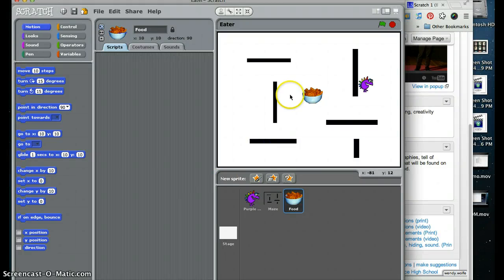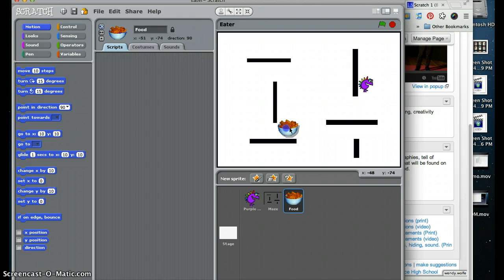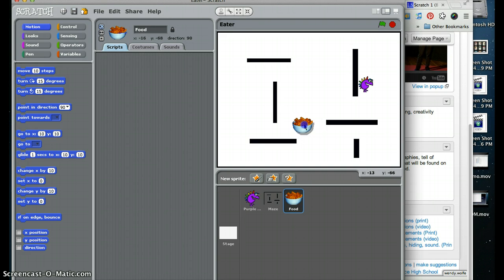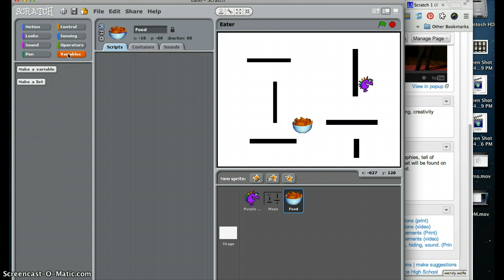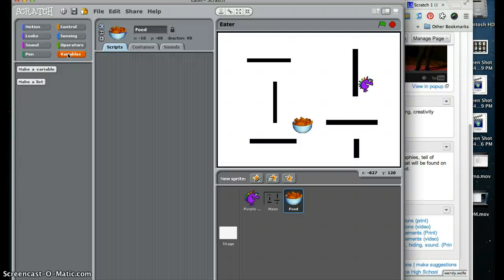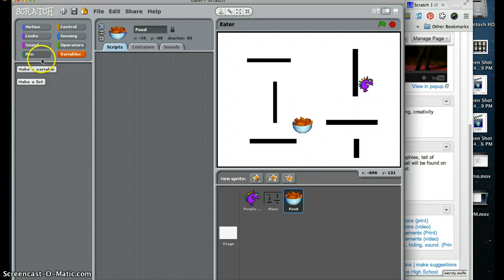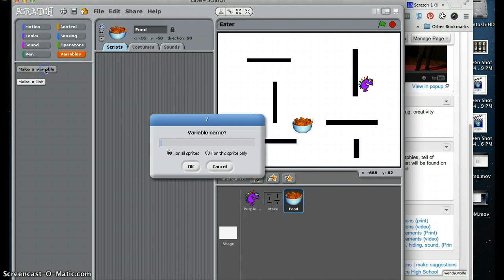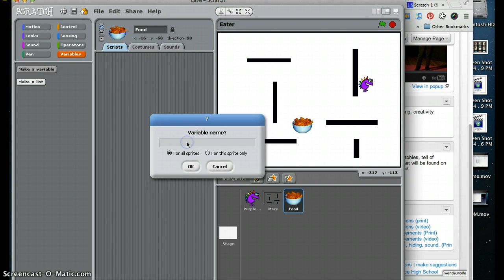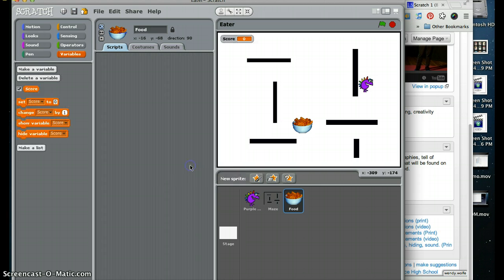Now we are set, we need to do a scores, and that will work. So what we are going to do is we are going to click on variables. This is going to be for our food. Click on variables, we are going to click make a variable. And I am going to do this called score, I am going to say ok.